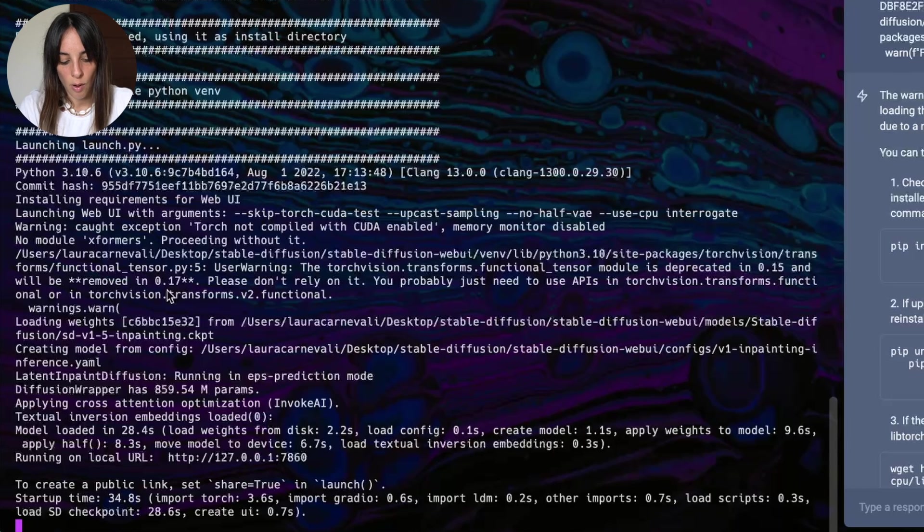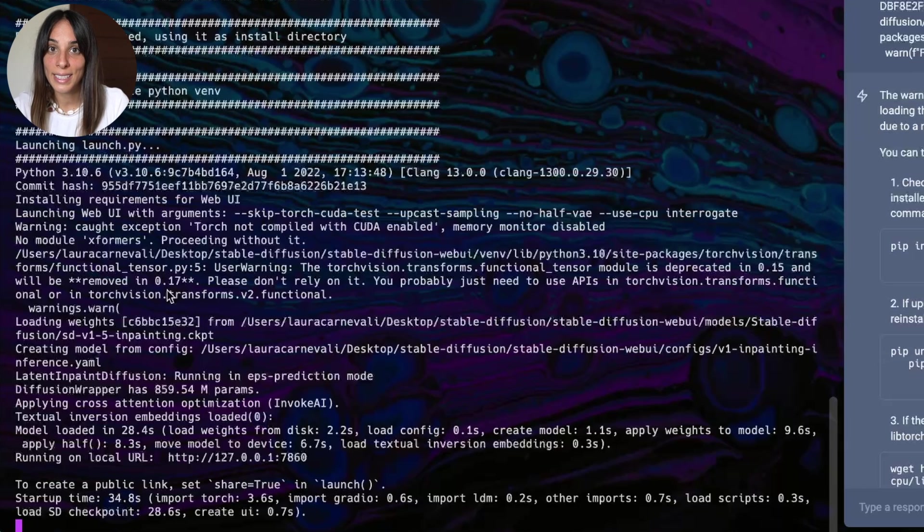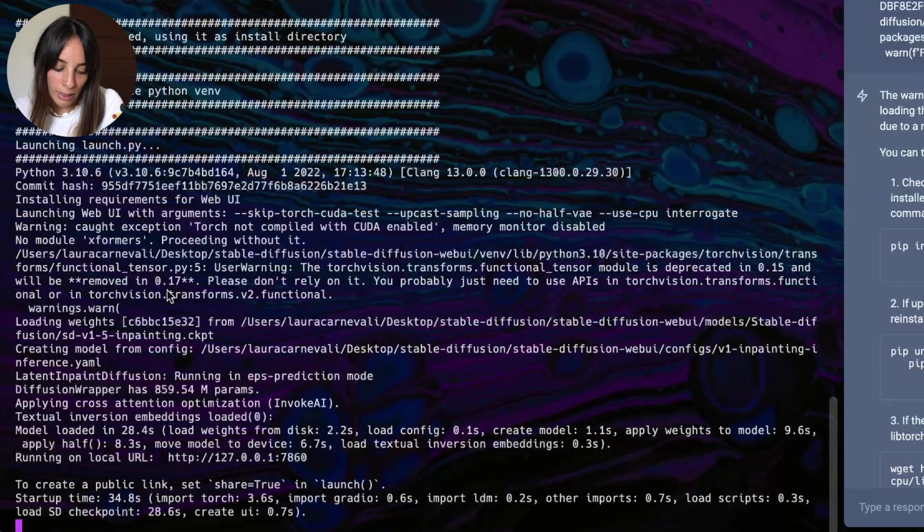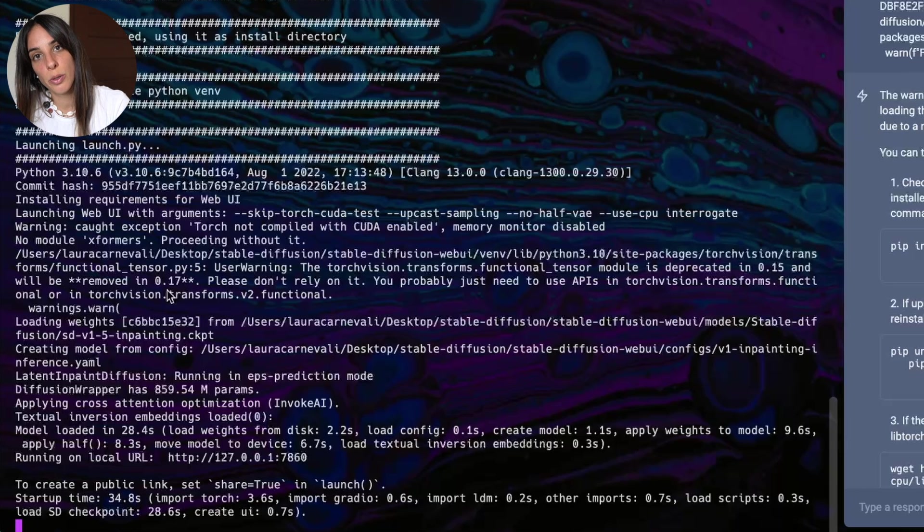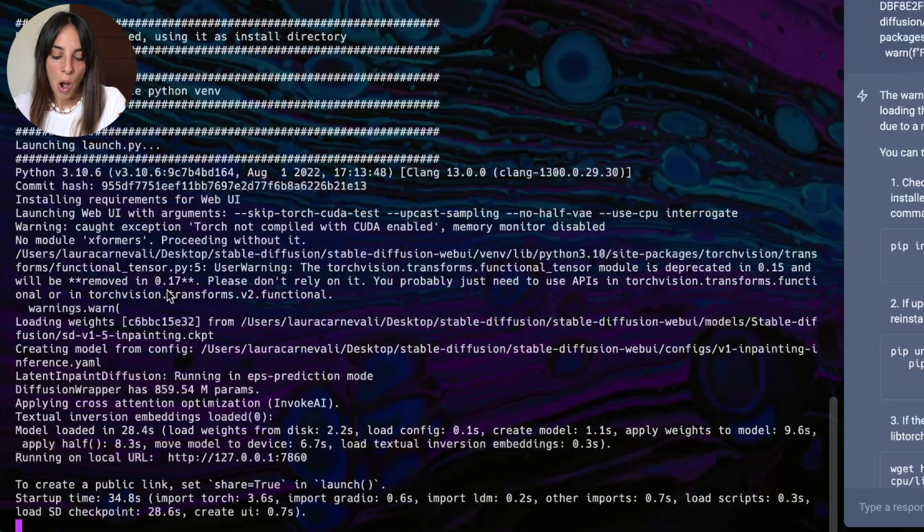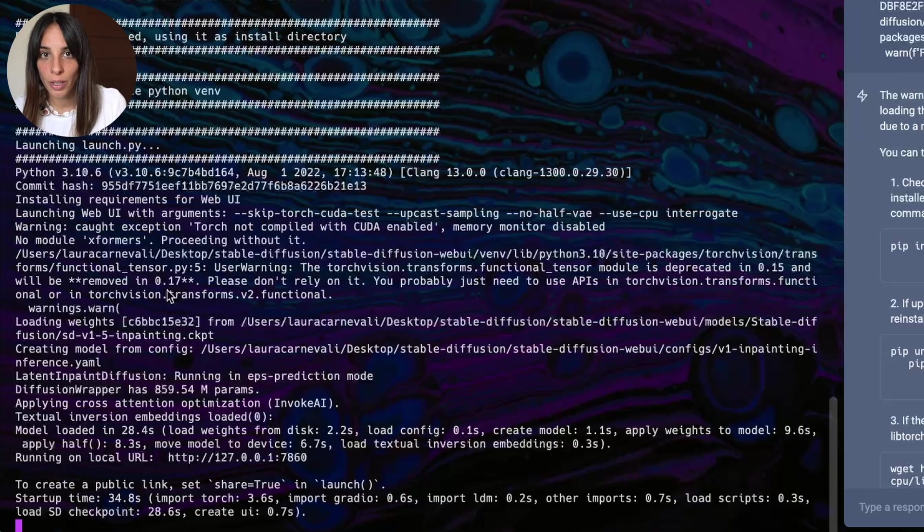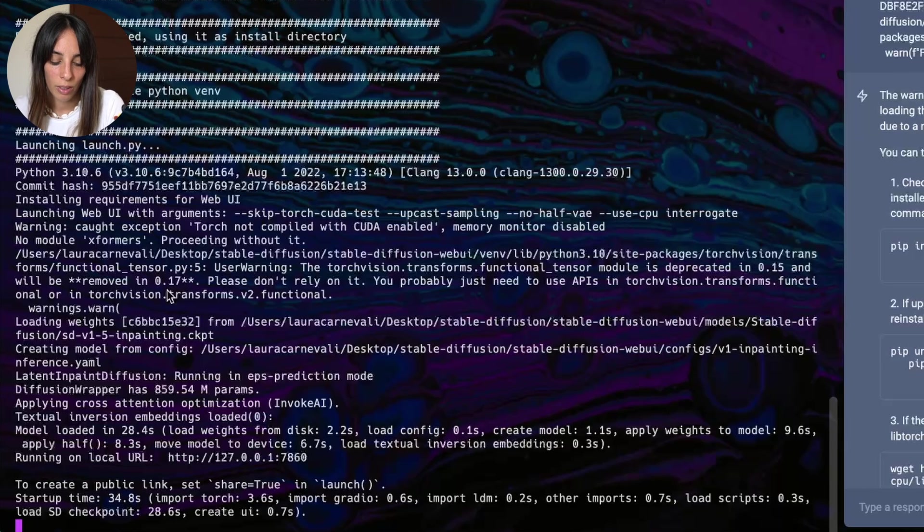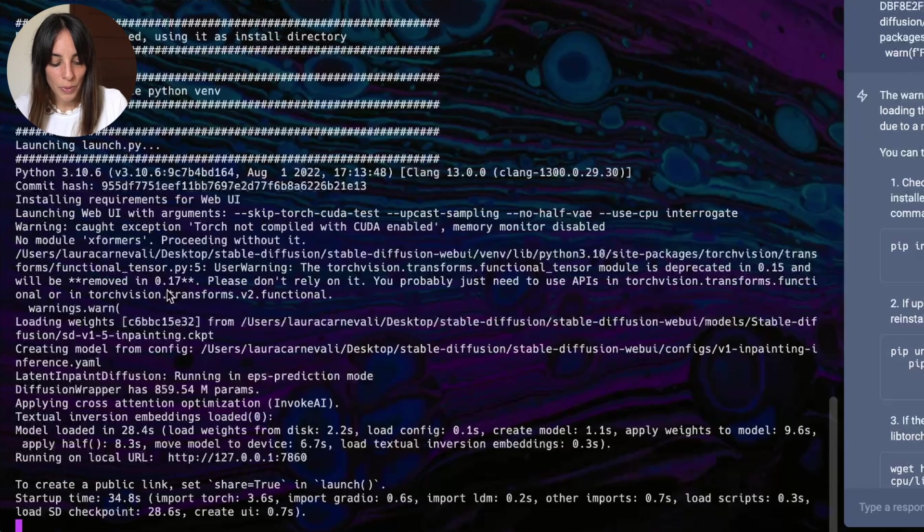Actually this is, yes, it's a warning, but what is telling us is that this module will be removed in version 0.17. But what we have, we have version 0.15, so it's something that we can ignore for now. We'll think about it when version 0.17 will be out and we'll be using it.